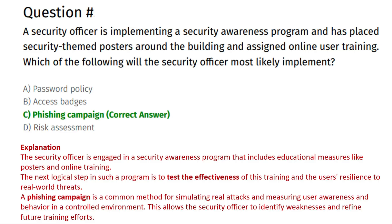Hello friends, welcome back to my channel. This is Pramod and this is another CompTIA Security Plus real exam question series. This part is also very helpful to pass the CompTIA Security Plus exam. So let's go to the questions.